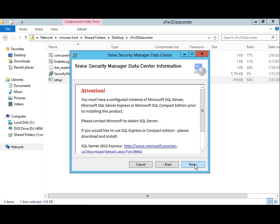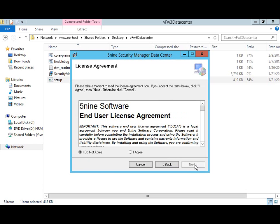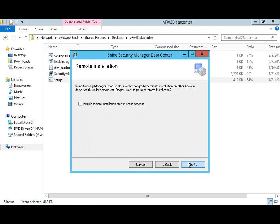Moving on, we'll click Next to continue, Next to install the application for all users, Next to accept the end user license agreement. In our case, we'll opt to use the SQL Server Compact Edition already installed for this lab environment. Of course, in a production environment, you would use a more robust SQL install such as SQL Server Standard Edition.